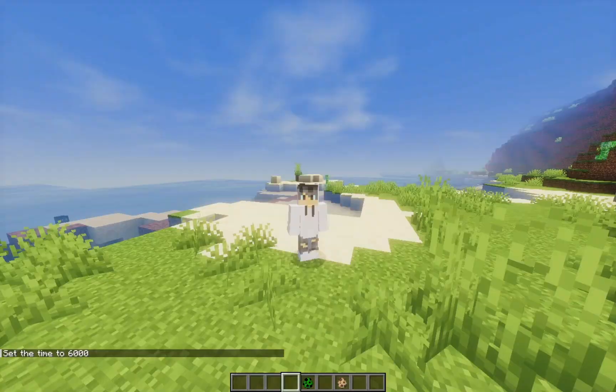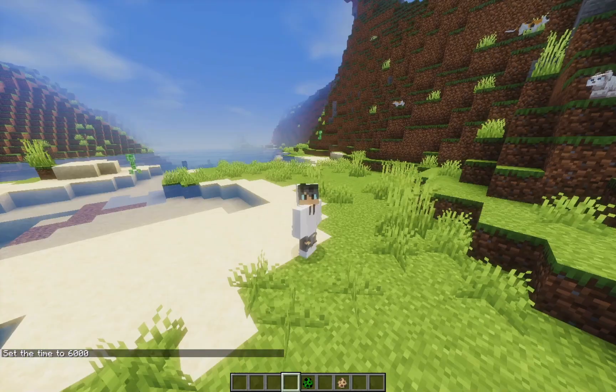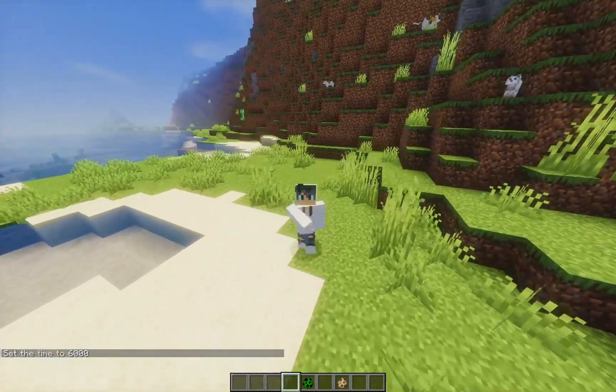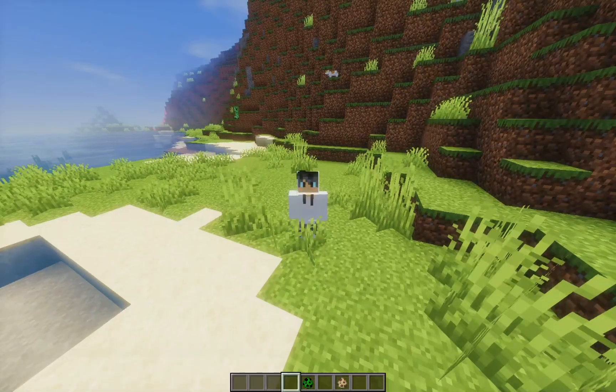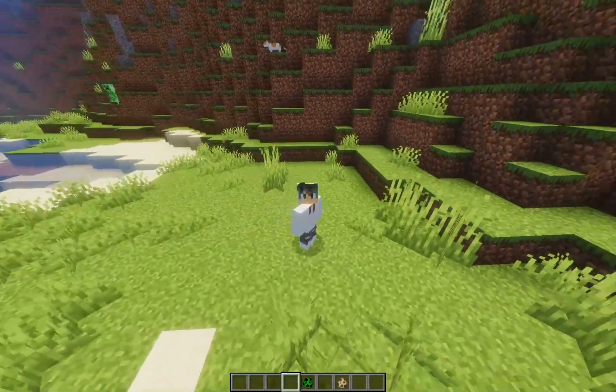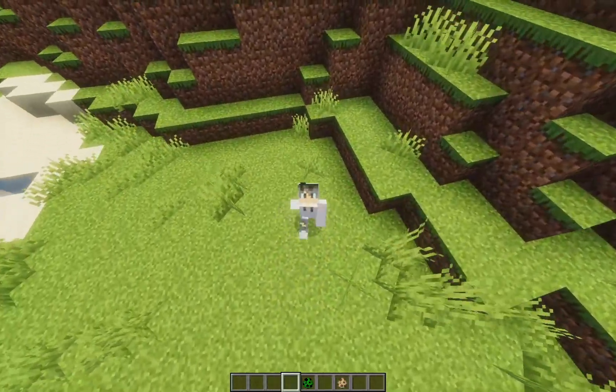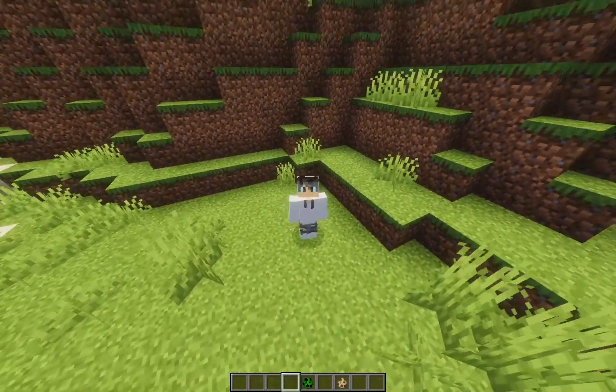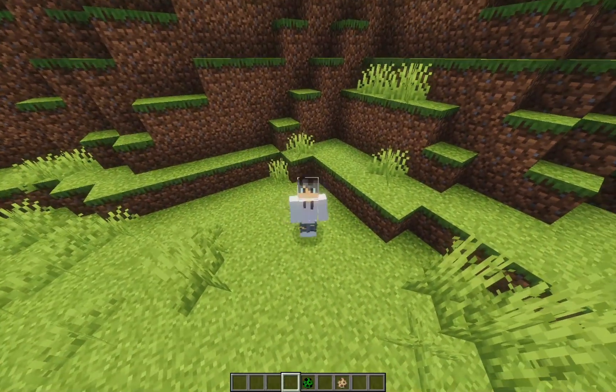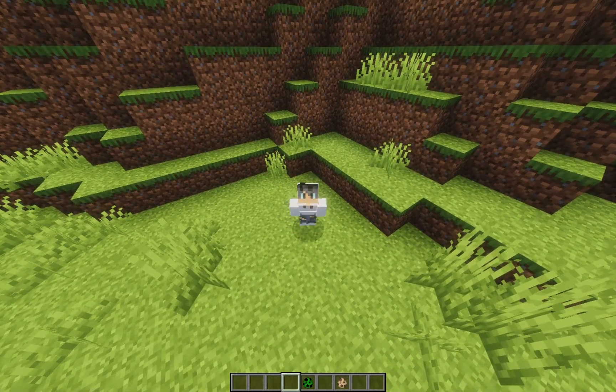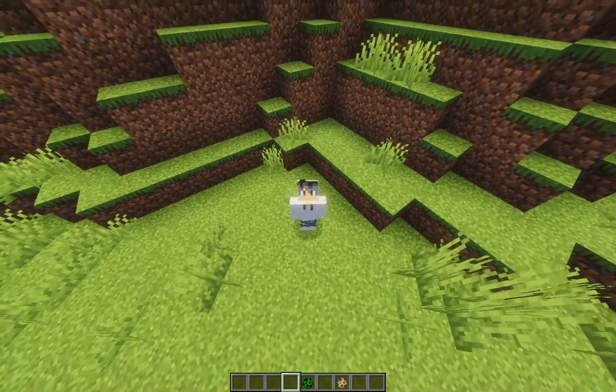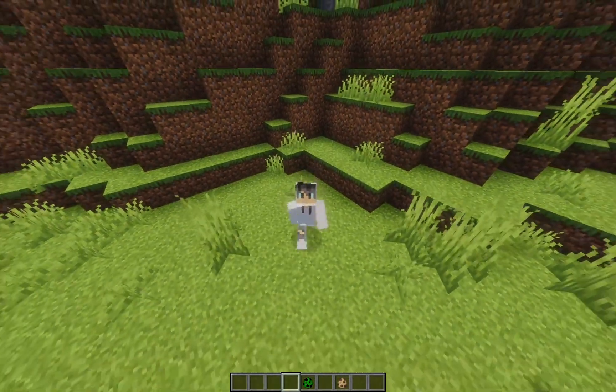So that's how you download and install Mellow Shaders for Minecraft version 1.21.4. Bye.